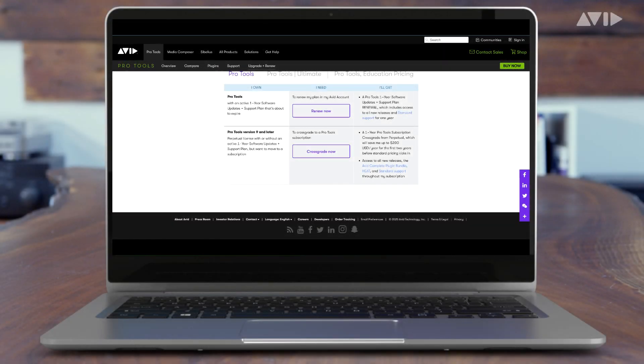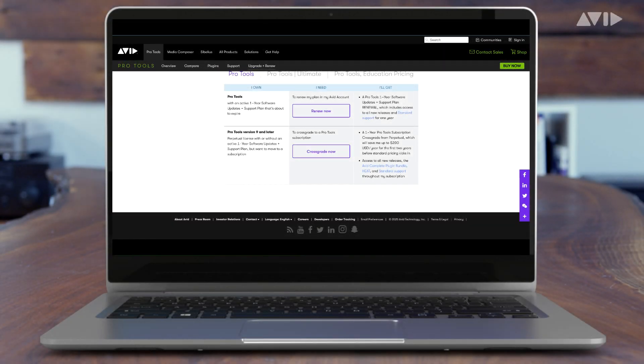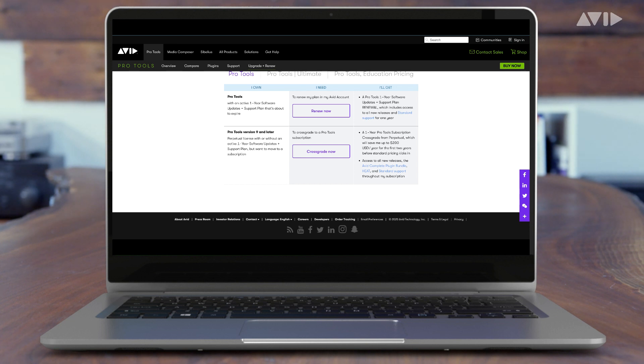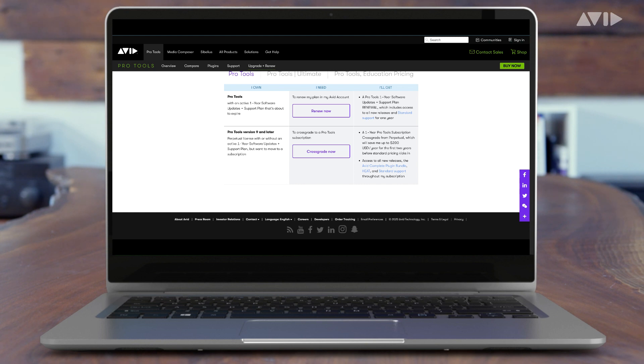Remember, at the end of your subscription period, you'll want to renew your subscription to continue receiving future updates and features for your Pro Tools software. However, if you choose not to continue, your Pro Tools license will transition to a non-upgradable perpetual license.